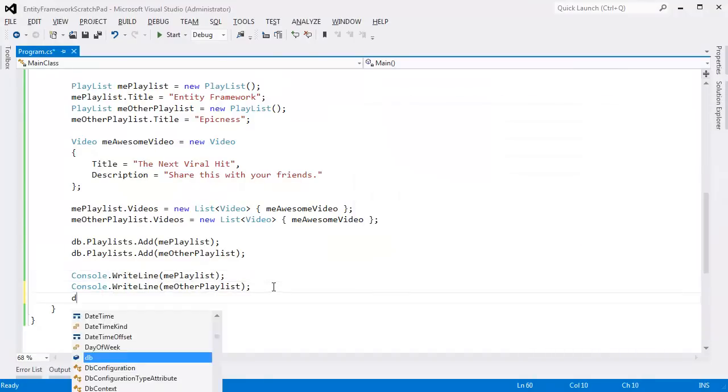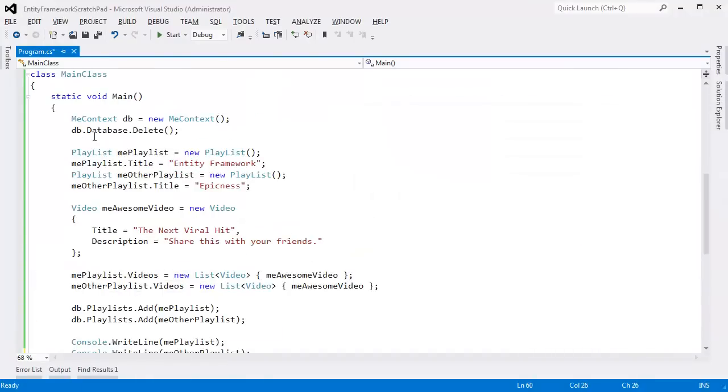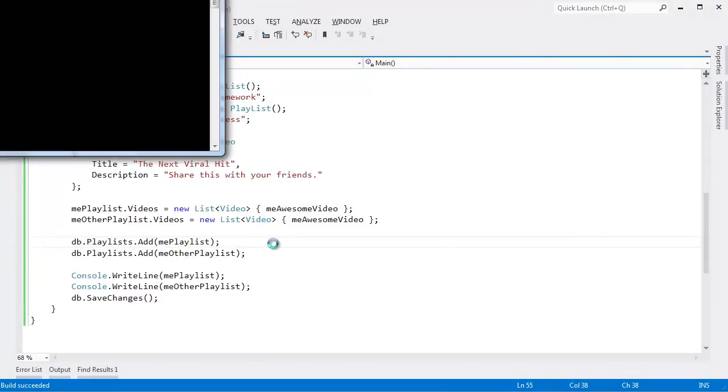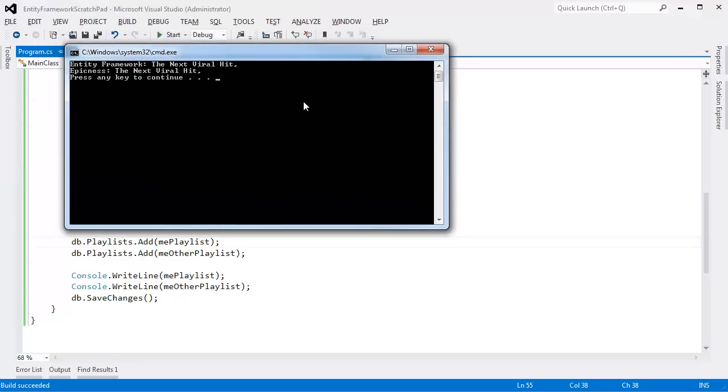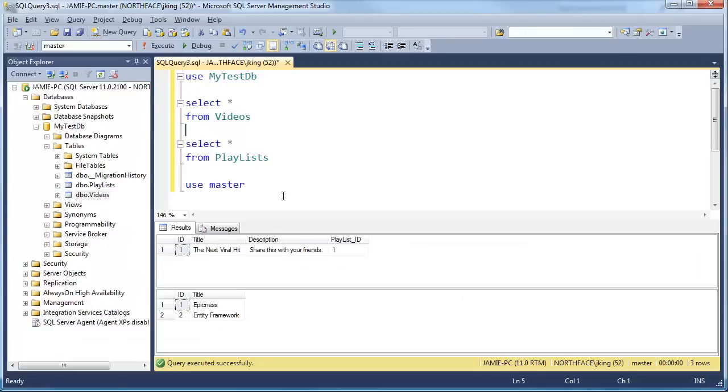Now if I go as far as saying db.SaveChanges, let's make sure we have our delete up here just to start fresh. Control F5, we'll see that that is reflected in our actual database schema and the way that the tables are stored.